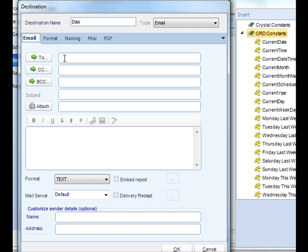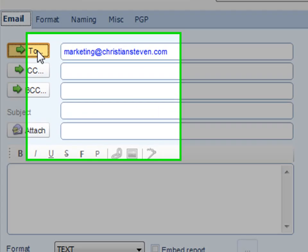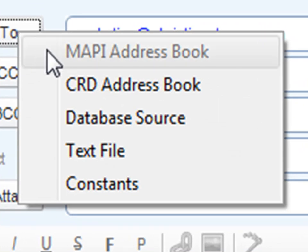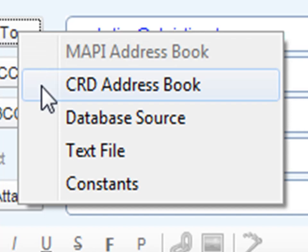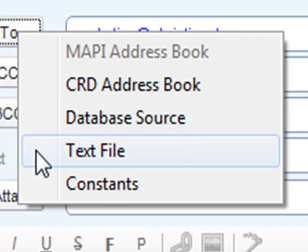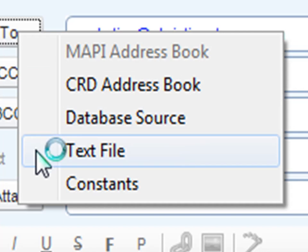You can simply type in some static email. You can add a CC, a BCC email as well. If you do select any of these buttons you actually have the option to import an address list from your MAPI address book, CRD's internal address book, a source from a database, we can even read a text file and extract email addresses from there as well. Or we can use a CRD constant.